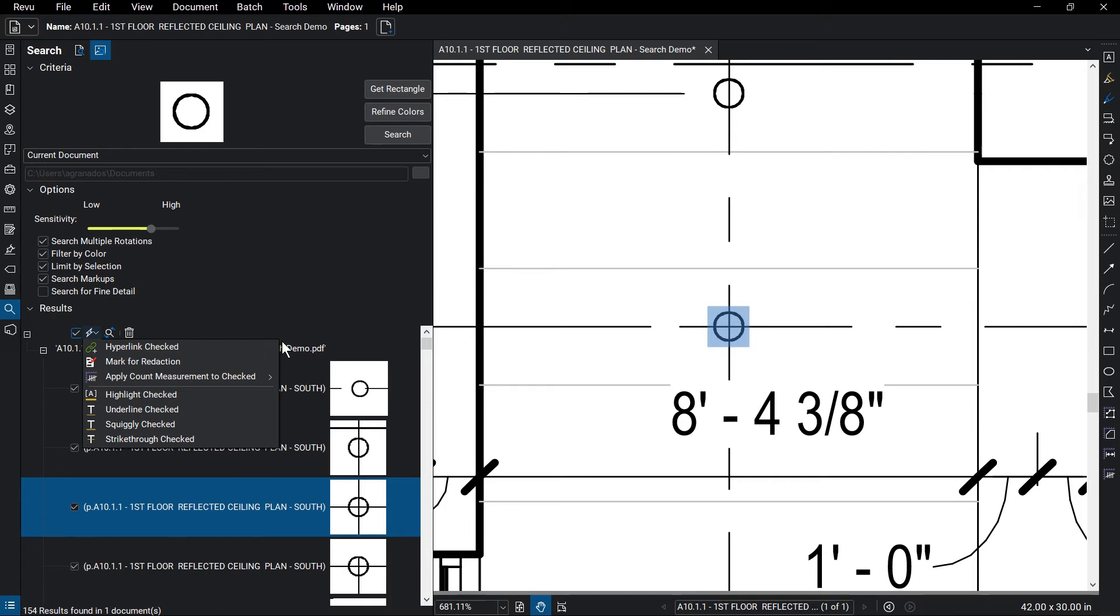Other actions include applying a highlight, underline, strikethrough, or a squiggly line under the results. Note that visual results can only be hyperlinked, marked for redaction, counted, and highlighted.